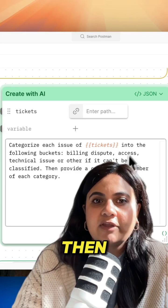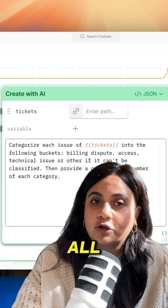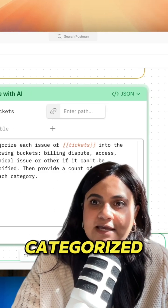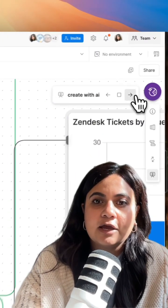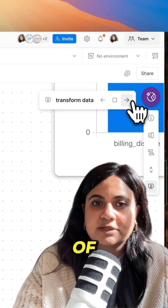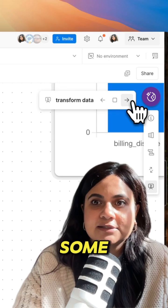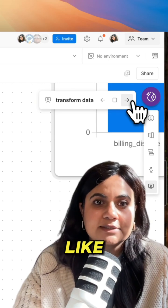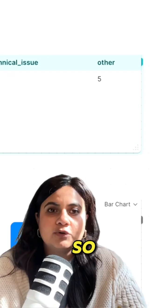And then once we have all of these tickets categorized, we can transform some of that data into displays like a bar chart.